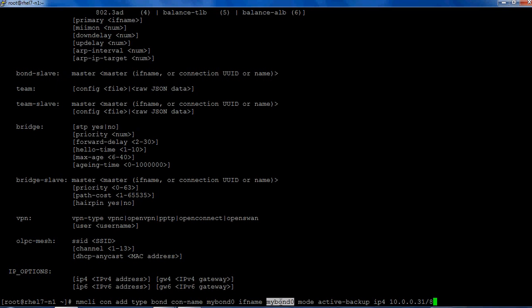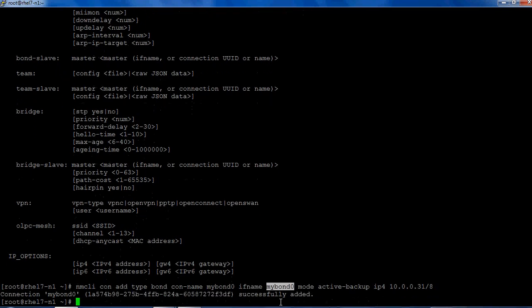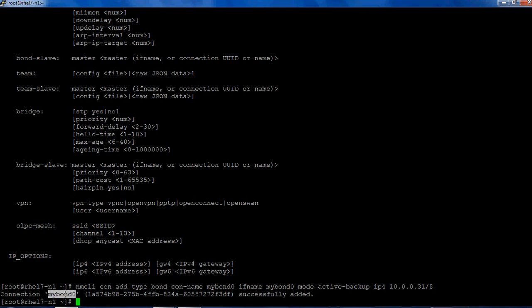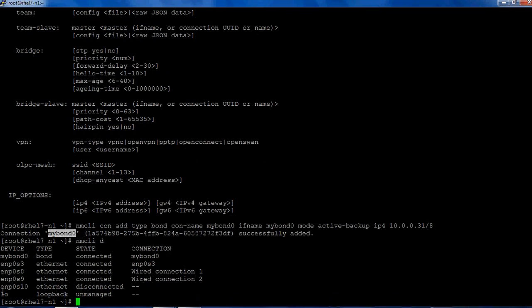Let's see how it works. Okay, so it has created a mybond0 connection. Let's run nmcli d, so mybond0 is created.